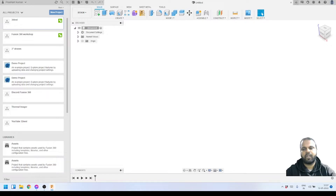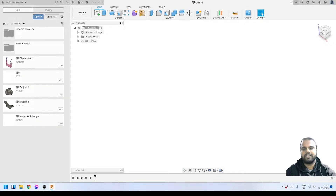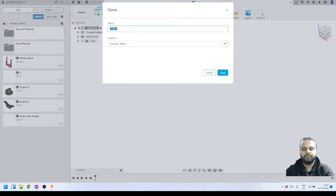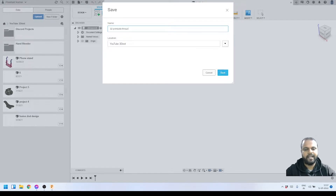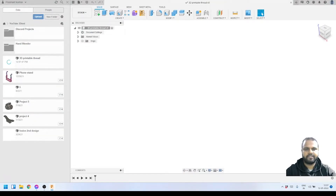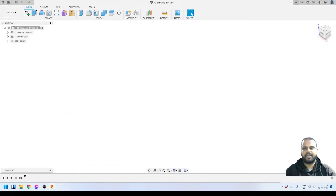Here you can see these are all our projects that we are working on, so we'll select this YouTube project and double-click to open it. There are a few 3D models already here that I've made tutorial videos about — you can find those on my channel. For today's tutorial we are going to save this file with the name '3D Printable Thread.' We'll click Save, and you can see the moment I saved this file it is getting saved. Now I can close this data panel and we are ready to get started with our design.